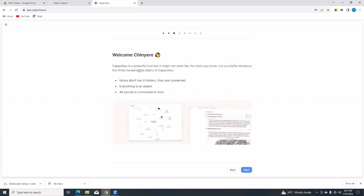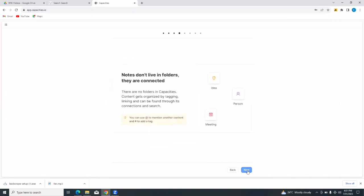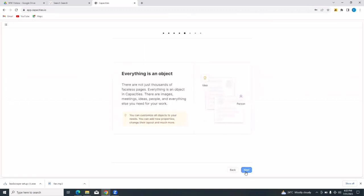Capacities is a powerful tool, but might not work like the tools you know. Let's briefly introduce the three fundamental pillars of capacities: notes don't live in folders, everything is an object, and all you do is connected to time. You can take your time and read up what all of the steps that they are guiding you through. There are no folders in capacities. Content gets organized by tagging, linking and can be found through its connections and search. So once you are able to follow these steps as a guide, you will have a fair knowledge of how the capacities platform works.